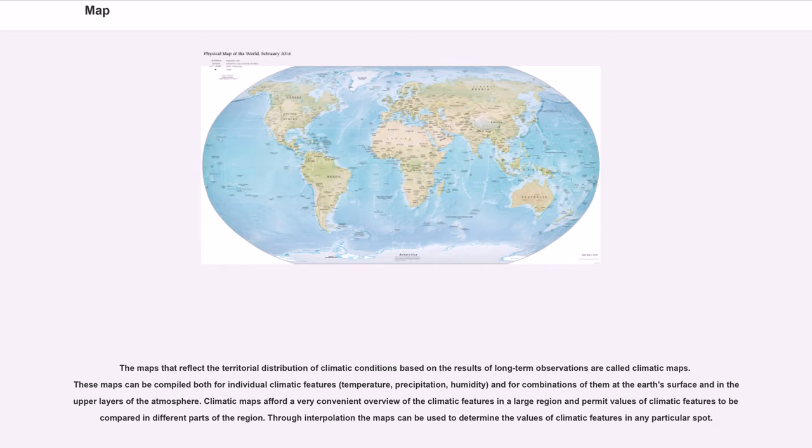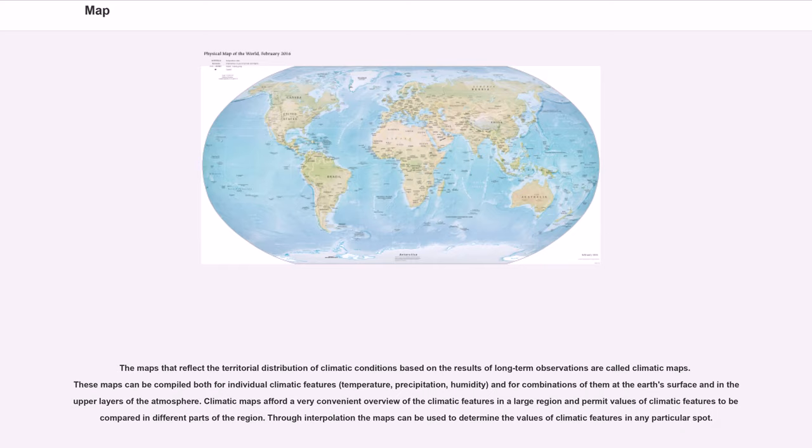Maps that reflect the territorial distribution of climatic conditions based on the results of long-term observations are called climatic maps. These maps can be compiled both for individual climatic features, temperature, precipitation, humidity, and for combinations of them at the Earth's surface and in the upper layers of the atmosphere. Climatic maps afford a very convenient overview of the climatic features in a large region and permit values of climatic features to be compared in different parts of the region. Through interpolation the maps can be used to determine the values of climatic features in any particular spot.